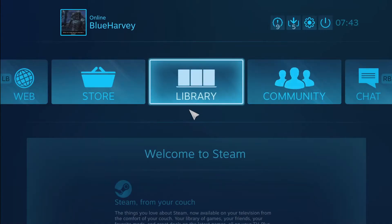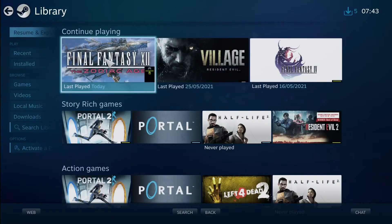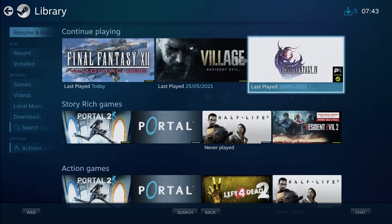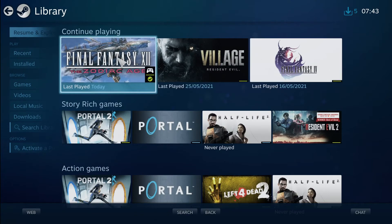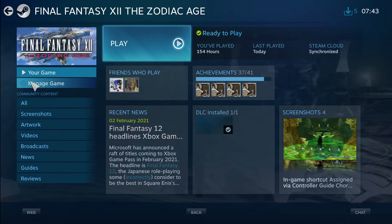Skip this animation, go to Library, go to any game that you want Turbo assigned with. In my case it's Final Fantasy XII. Then you go to the left side right here, go to Manage Game.